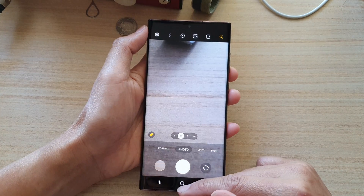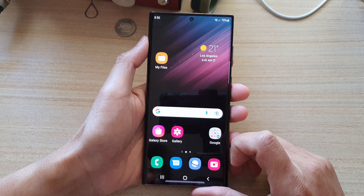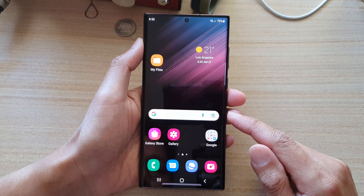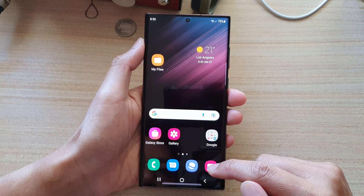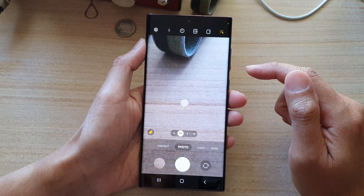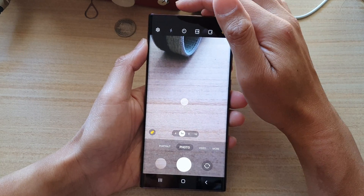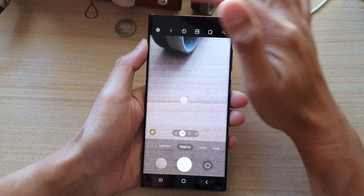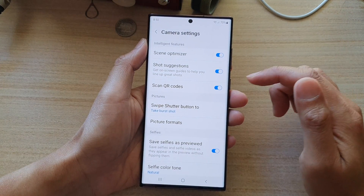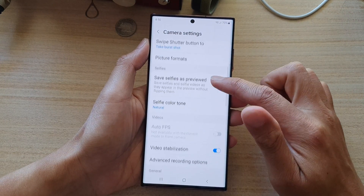First, let's go back to the home screen by tapping on the home button at the bottom of the screen. On the home screen, open up the camera app, and in here tap on the settings button.